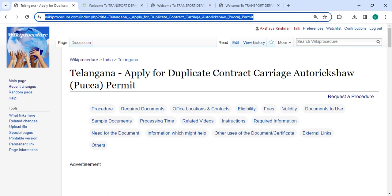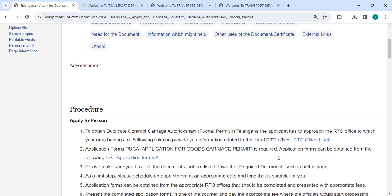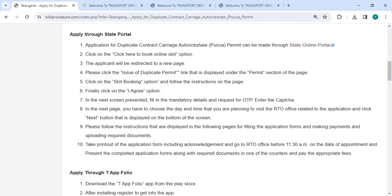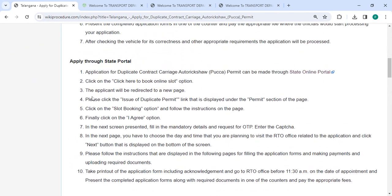The link we are highlighting right now is provided below in the description of this video. You can click on it to reach this page. Next, to apply online, please click on this link that we have provided over here. Once you click on this link, it will be directory. Go to this page.